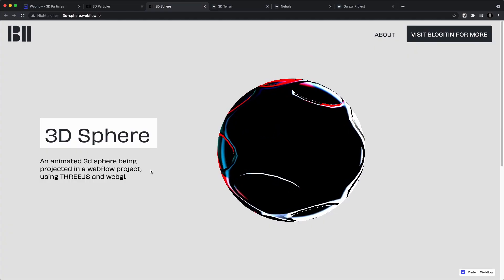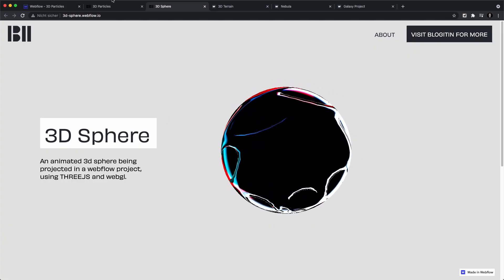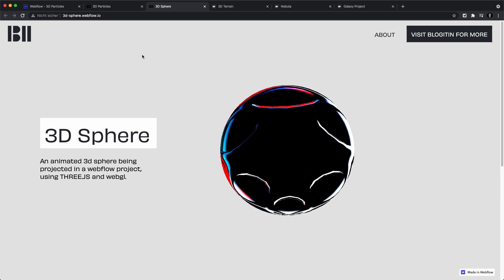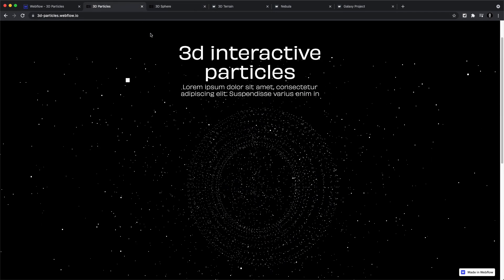I've been learning Three.js for a couple of months now, and what I can say is yes, it works, but with limitations. We'll be going over these limitations in this video. But first, let's look at some things we can build with Three.js.